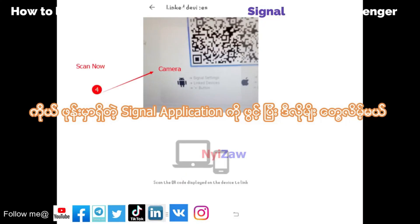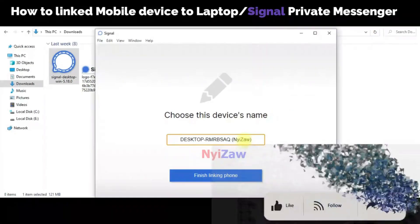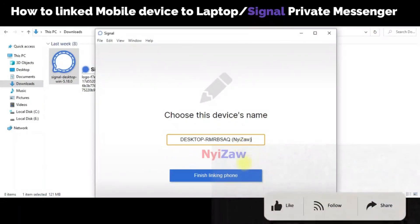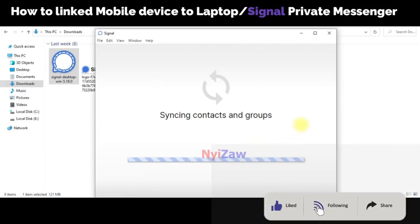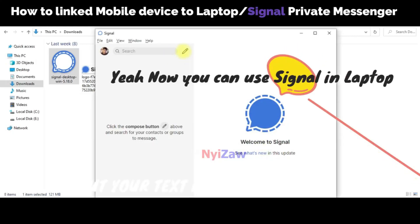Open your camera to scan the QR code shown on the desktop. Once scanned, the device is already linked. Under 'Link Device' you can give it a name and then click Finish.